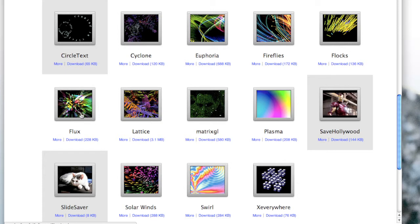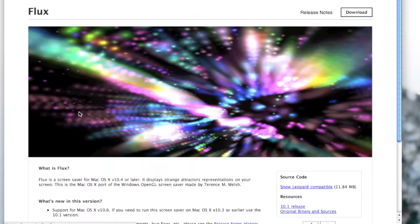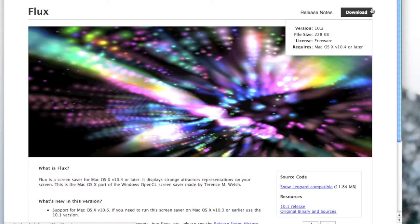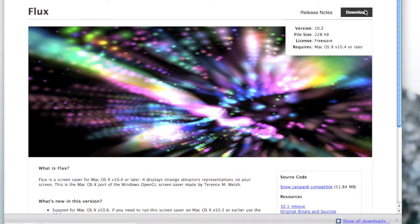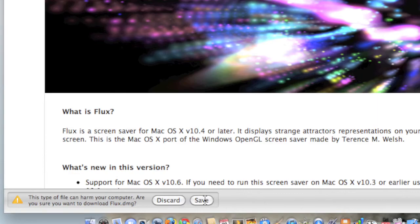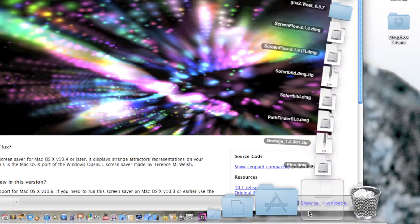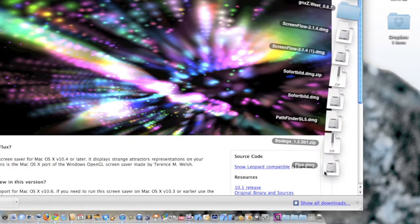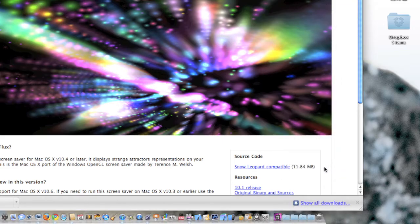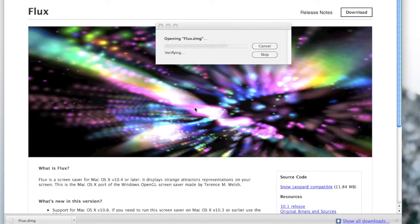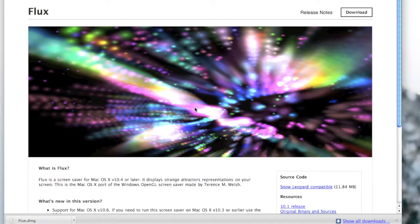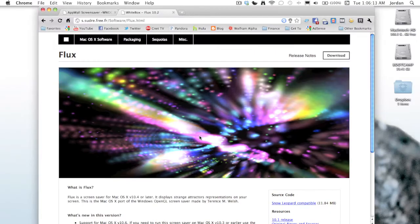It's really simple. You just click on the screensaver that you want and then hit download. In Chrome, you have to verify that you want to download, and then you just go to your downloads, click on it, it'll open the DMG, then it'll mount it on your desktop.